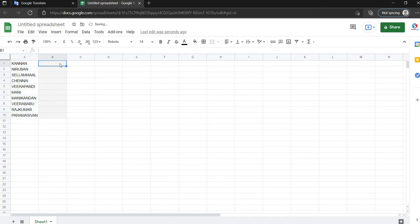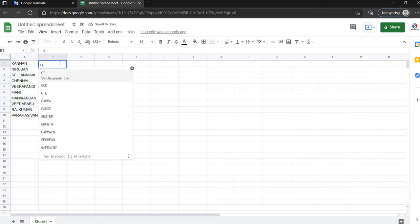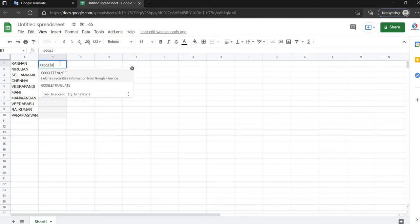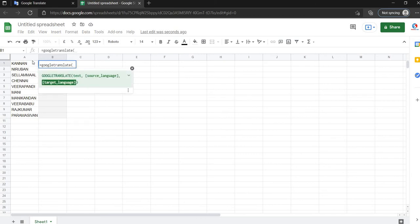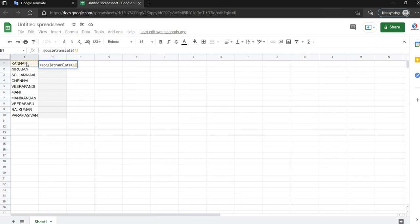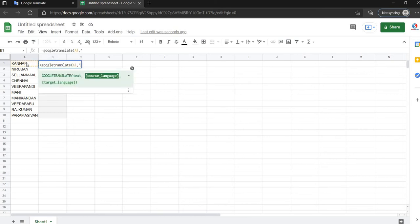You will use the formula. You will use the translate formula. The text is written. The source text is written. We will translate to English.